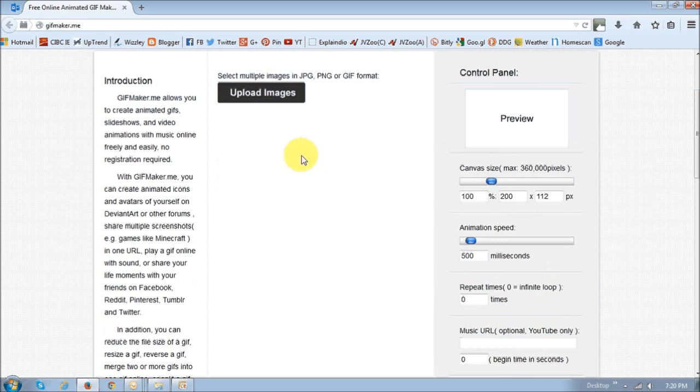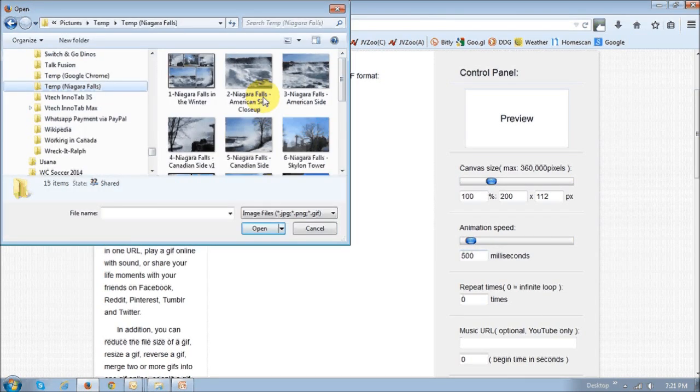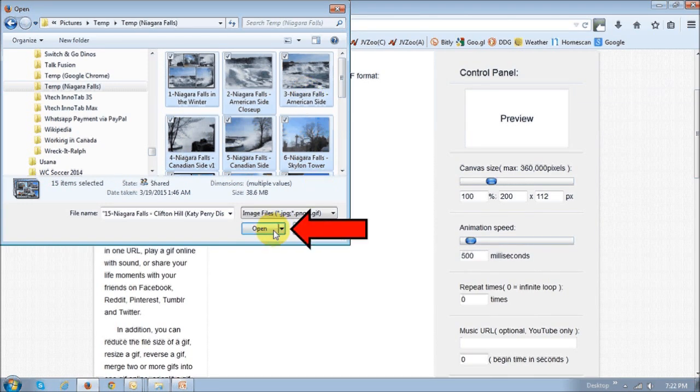You basically just click this Upload Images button to upload your images, and then it'll ask you to select the images. Select all the images and then click Open.